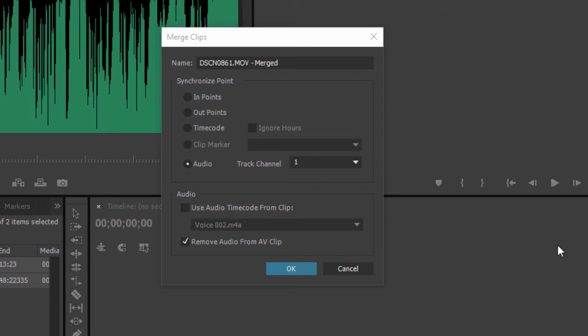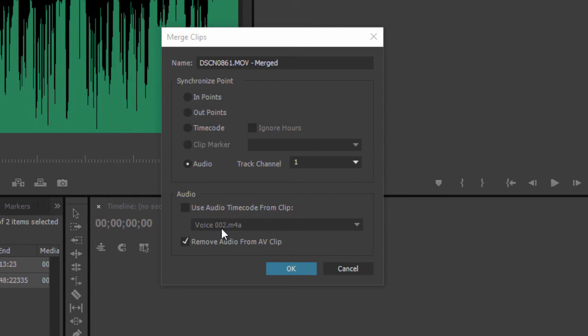We get a dialog box asking us how we want to sync our clips together. Of course, we want to use the audio. So it already figured out that it probably wants to use our new audio over here. I'll check remove audio from AV clip, so this will strip out the audio from our movie.